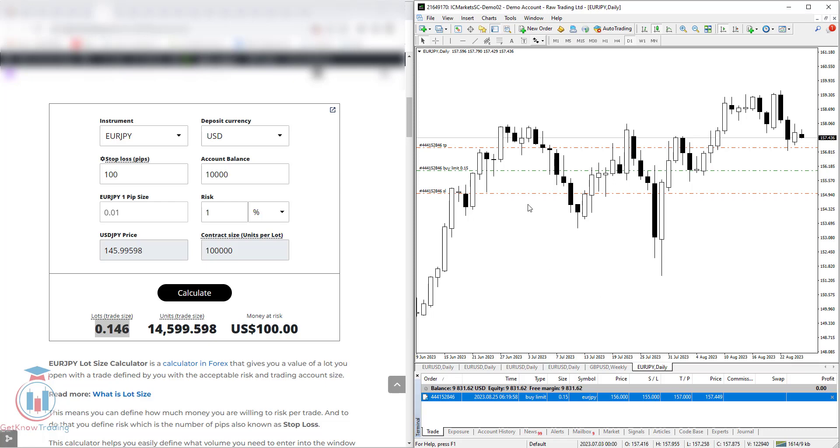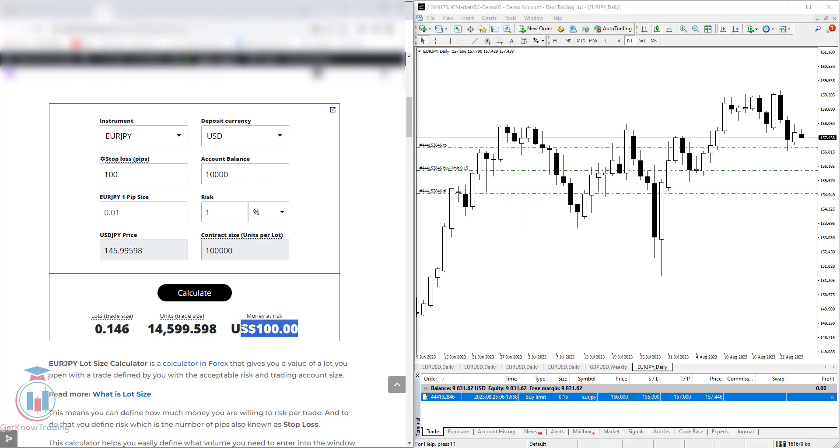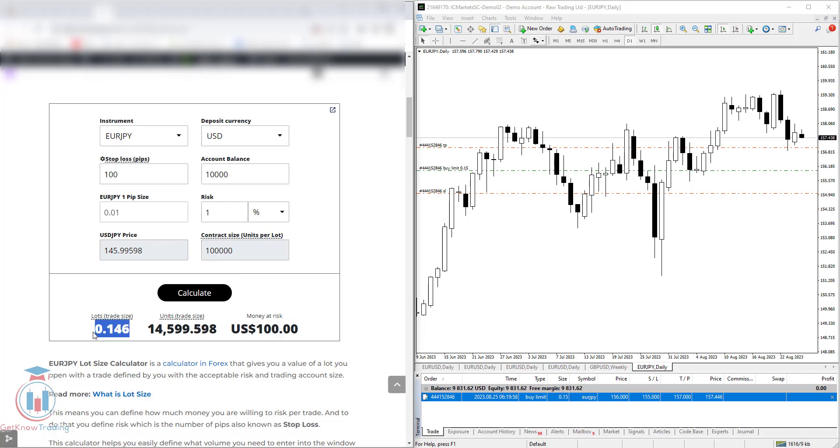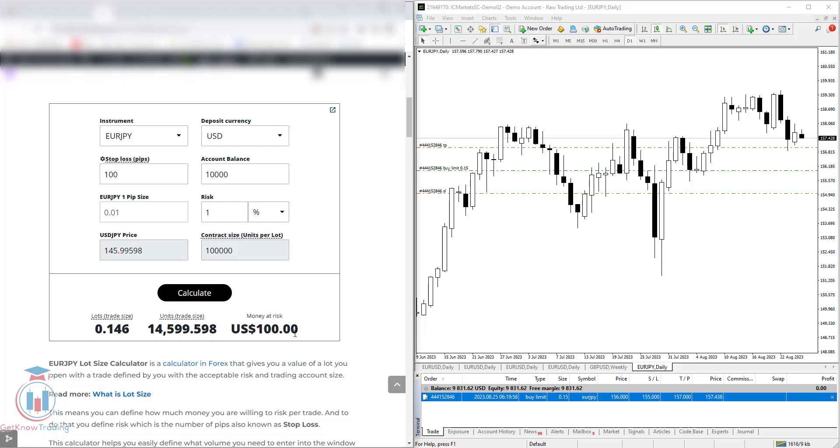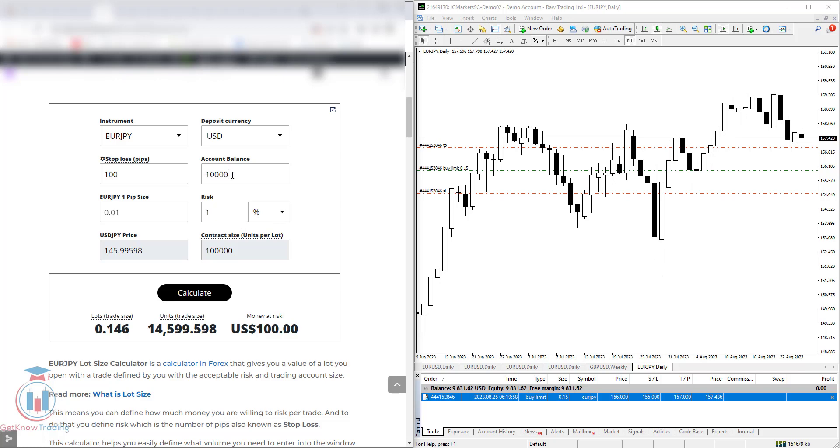Now let's see here on the trading platform on the chart. For the stop loss it says that we have 100 pips and we have a loss of minus 102.76 dollars. It is very close to 100 dollars, but the difference is because I have rounded this lot size to 0.15 instead of 0.146. So this is slightly different, but it is good enough to be in line with my risk of 1% on the trading account balance.